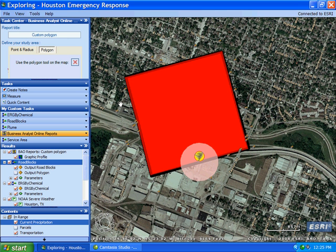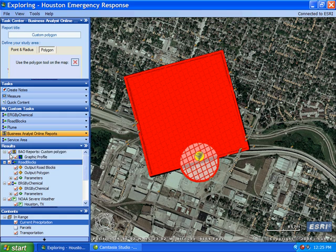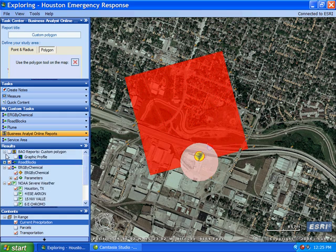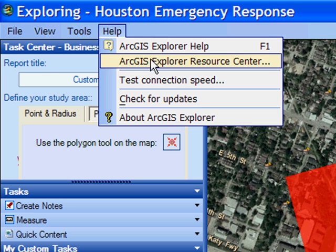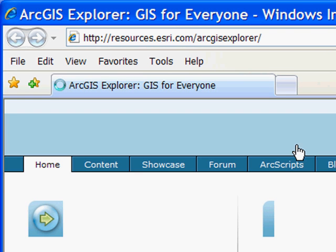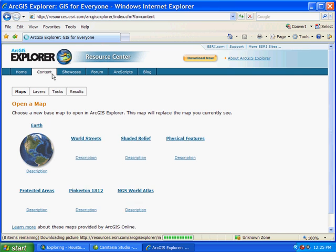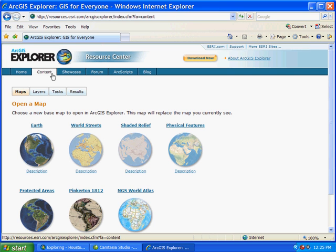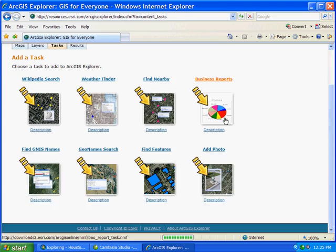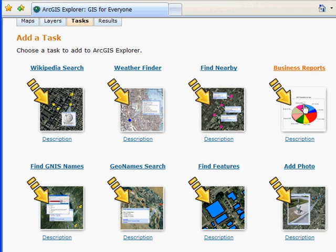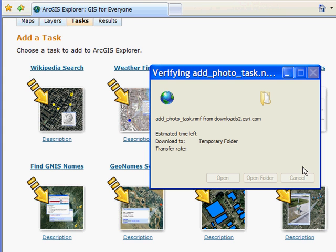Up to this point in our workflow, we have relied on ArcGIS services to handle much of our work. Let's take a look at how other content types can be used in ArcGIS Explorer. I am going to turn off some layers and go to the Help menu to access the ArcGIS Explorer Resource Center. There are a number of tasks available for download — let's grab the Add Photo task to upload geo-tagged photos taken of the tornado-affected area.